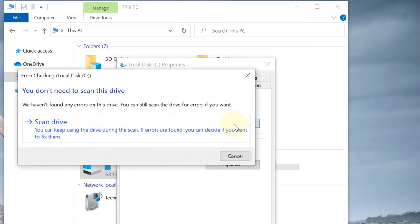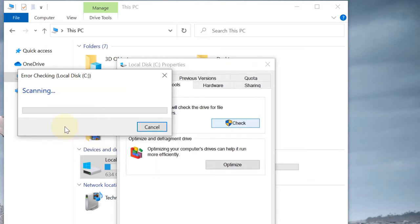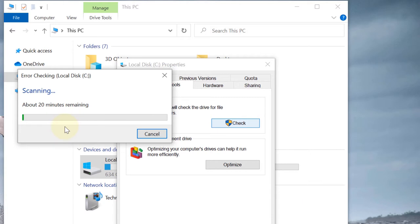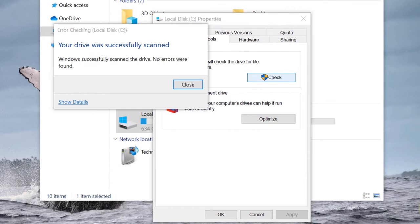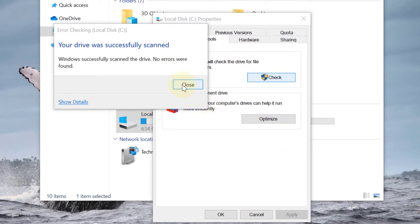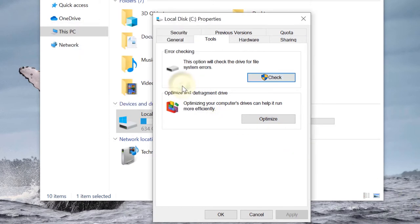Now if you click on Scan Drive, it will scan your hard disk, and if it would find any issues with your hard disk, it will let you know. It would not take much time before it would detect whether your hard drive is working fine. You can see the message: your drive was successfully scanned and no errors were found.